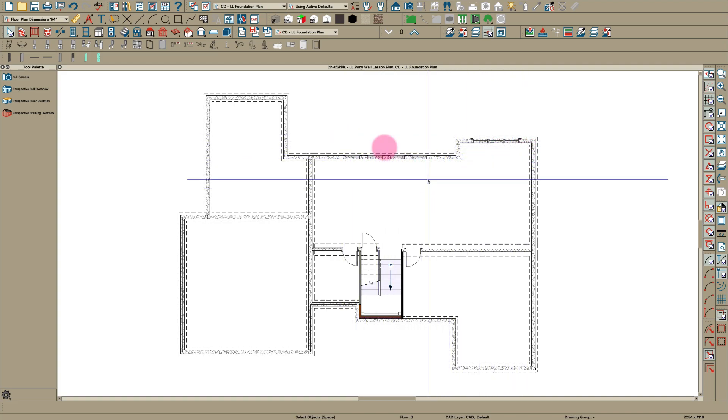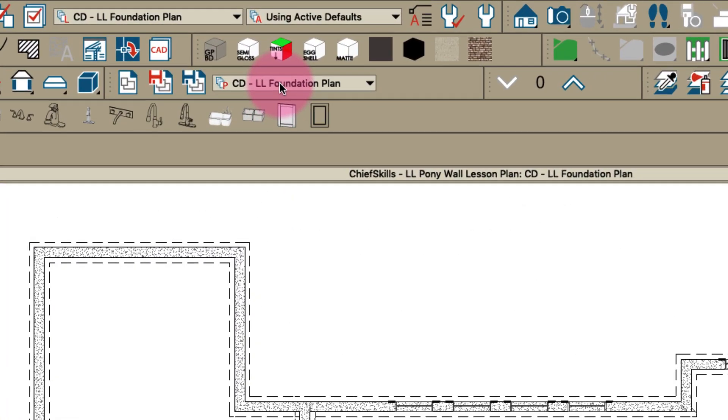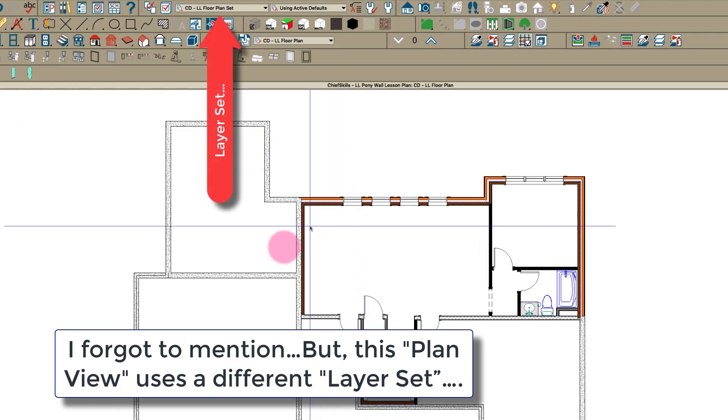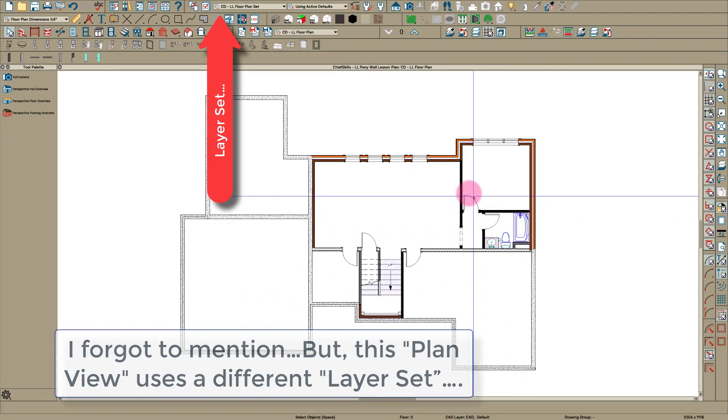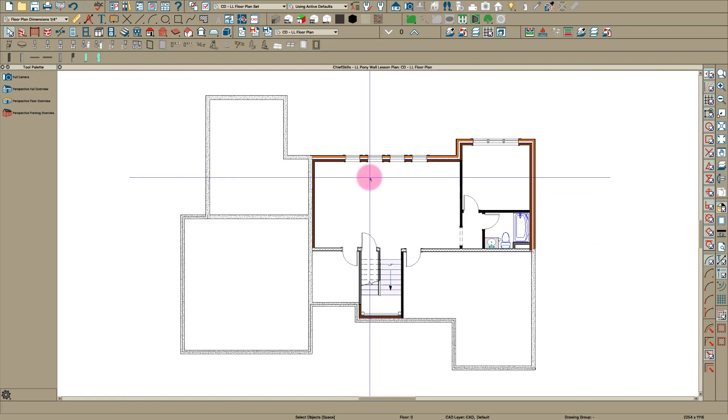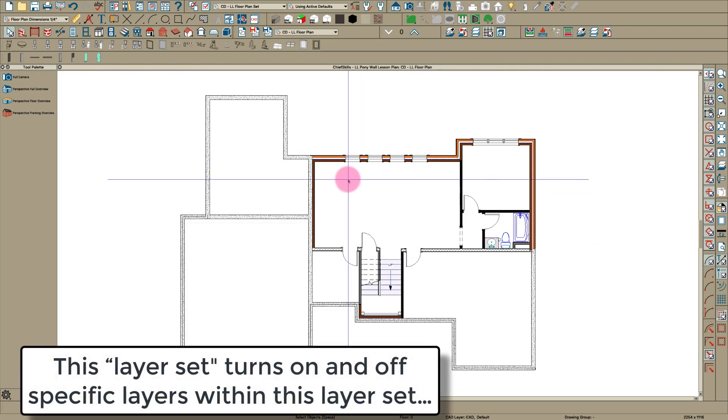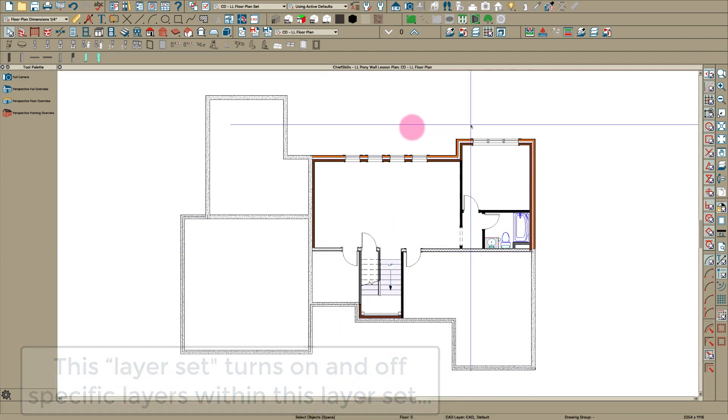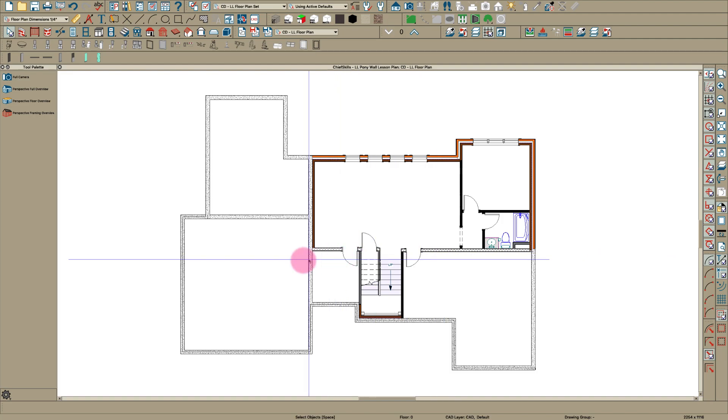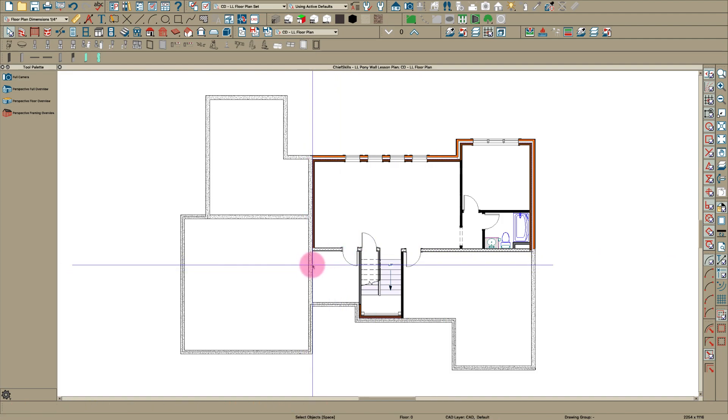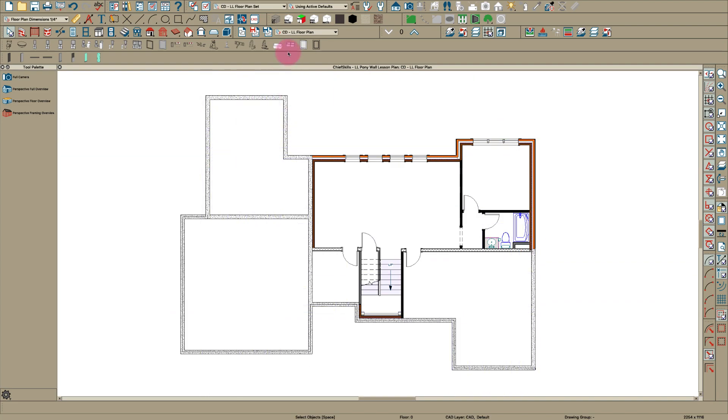If I save that view, then that's how that would show. Then I go up here to CD lower level floor plan and all the stuff comes on: the bath, the walls, the windows, just how I wanted to show. The footings disappear so you can concentrate right here on the plan. You probably could even turn these off if you wanted, but that gives it some context.